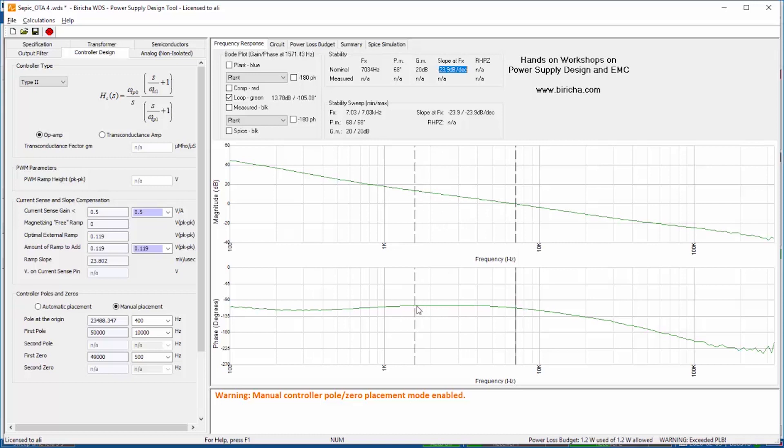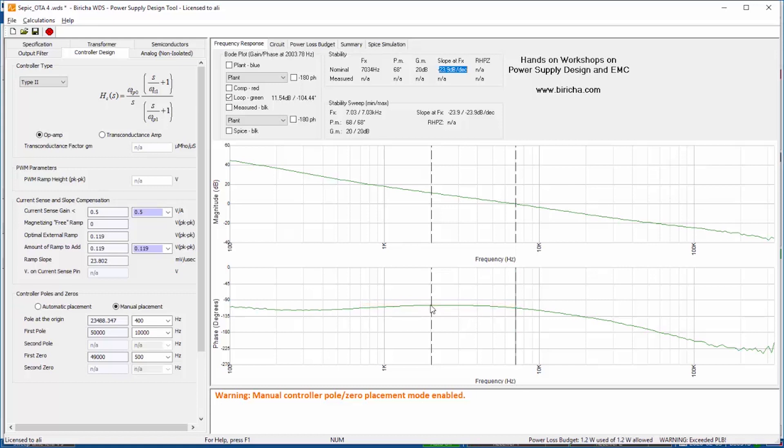But if you look at this region here the phase is actually quite flat. So if I crossed around here, even if there are uncertainties and things change, my phase margin is not going to change very much over here.